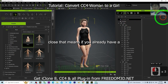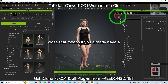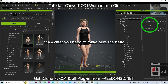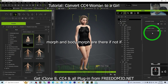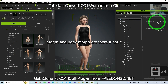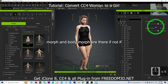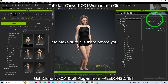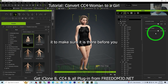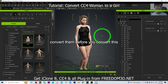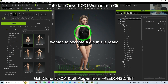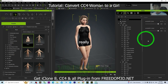This means if you already have a CC4 avatar, you need to make sure the head morph and body morph sliders are there. If they are not there, you have to generate them first to make sure they exist before you convert the woman to become a girl. This is really, really important.